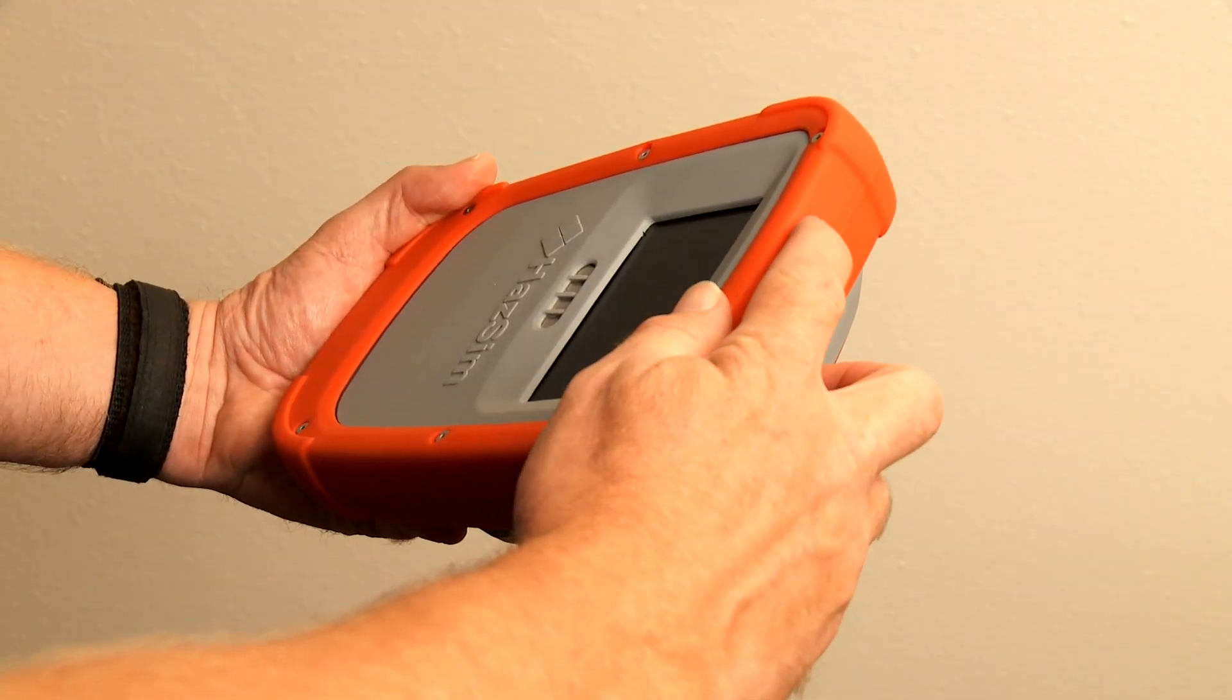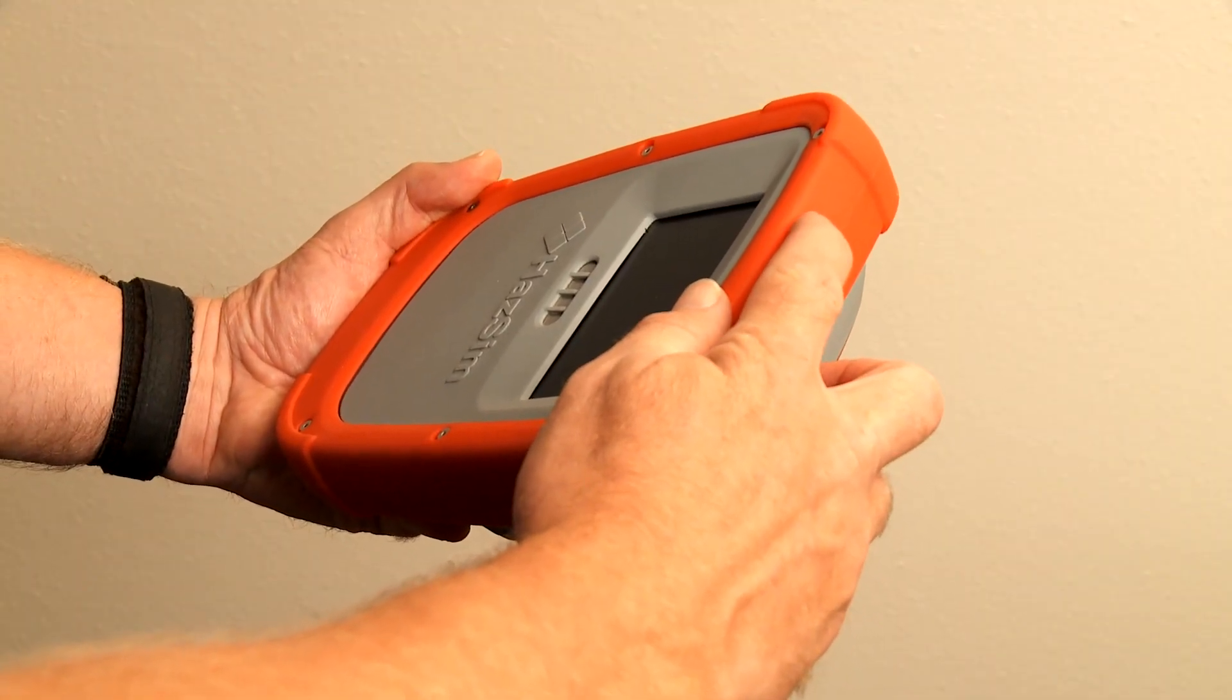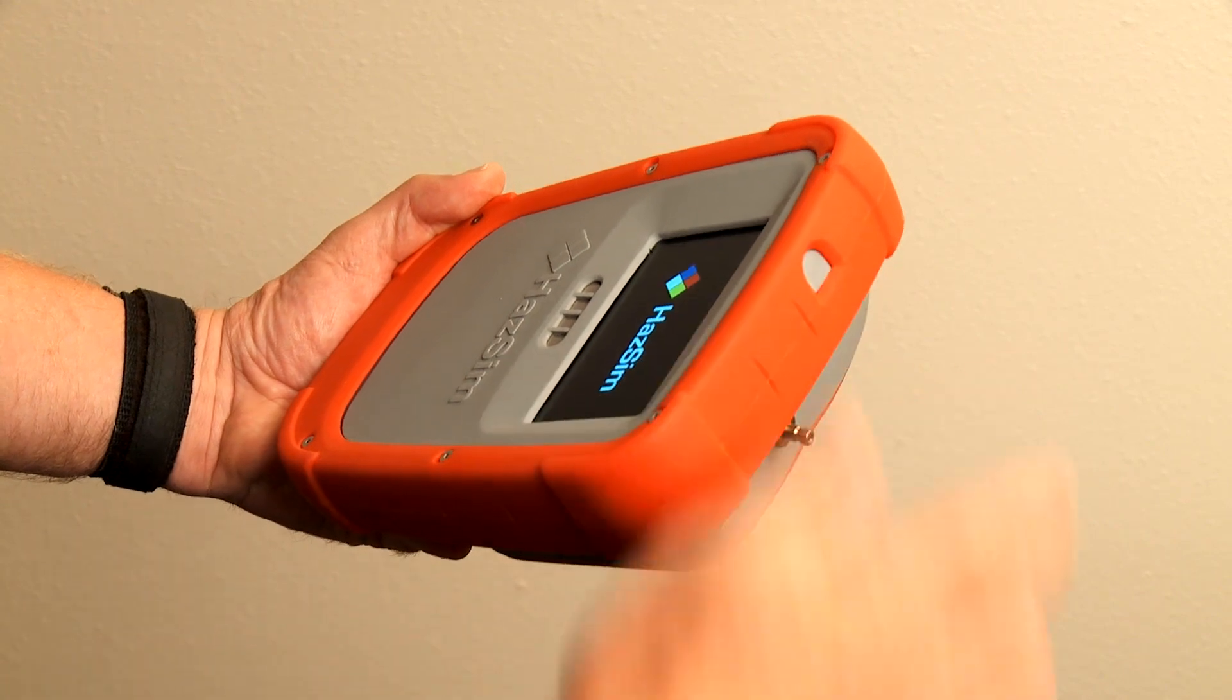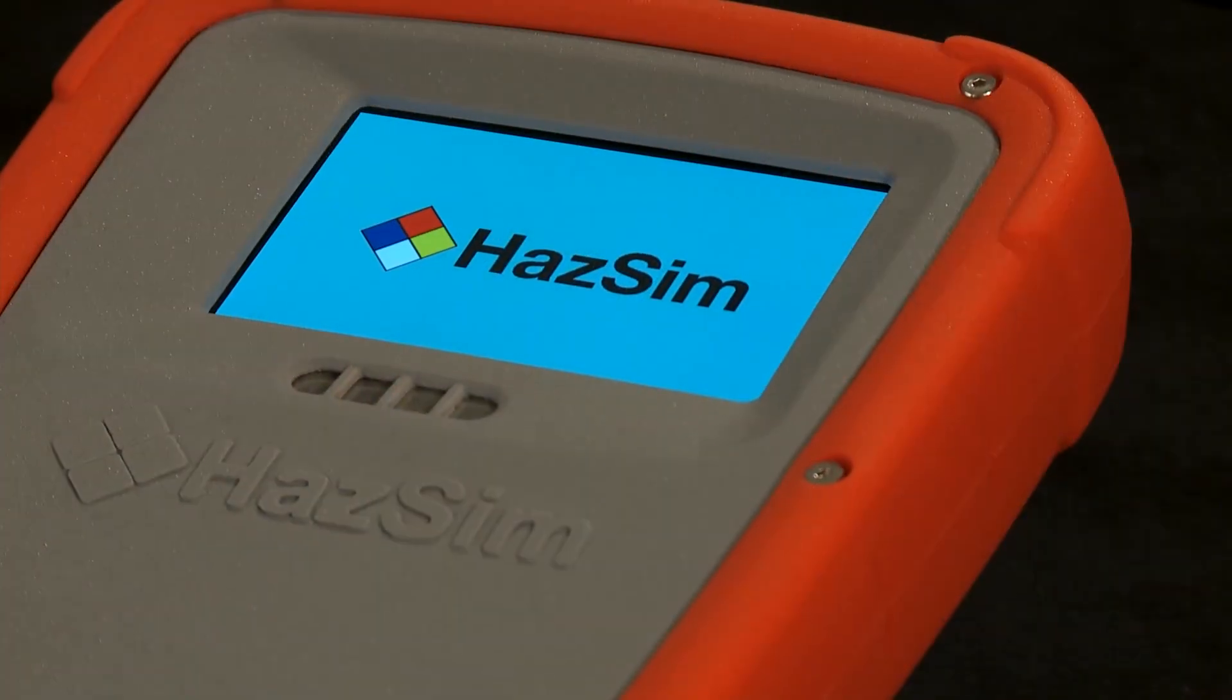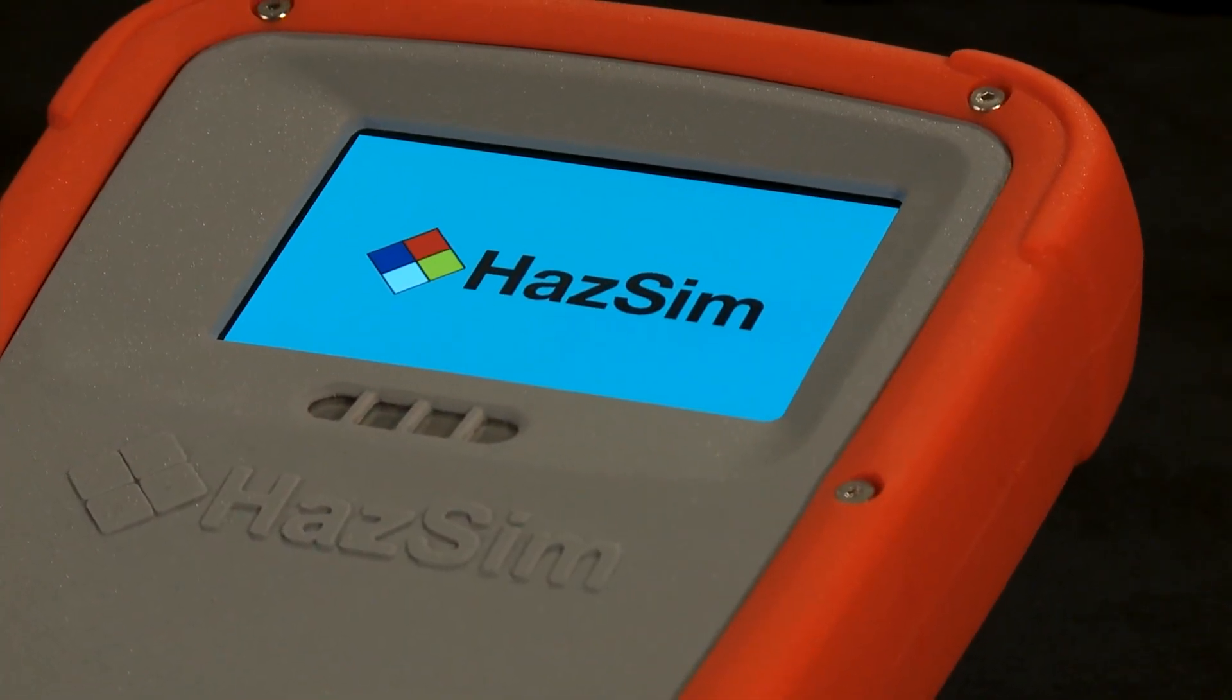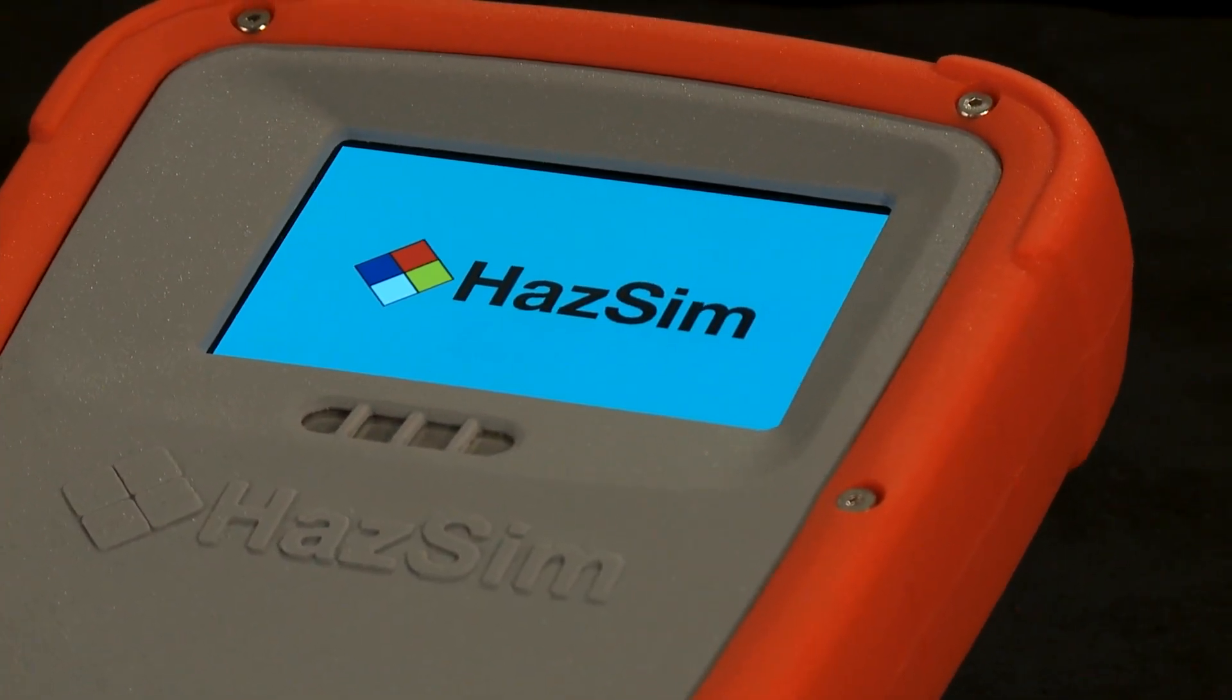To turn on the HAZSIM monitor, hold the power switch for two seconds. The HAZSIM logo will display until the unit is activated by the server.